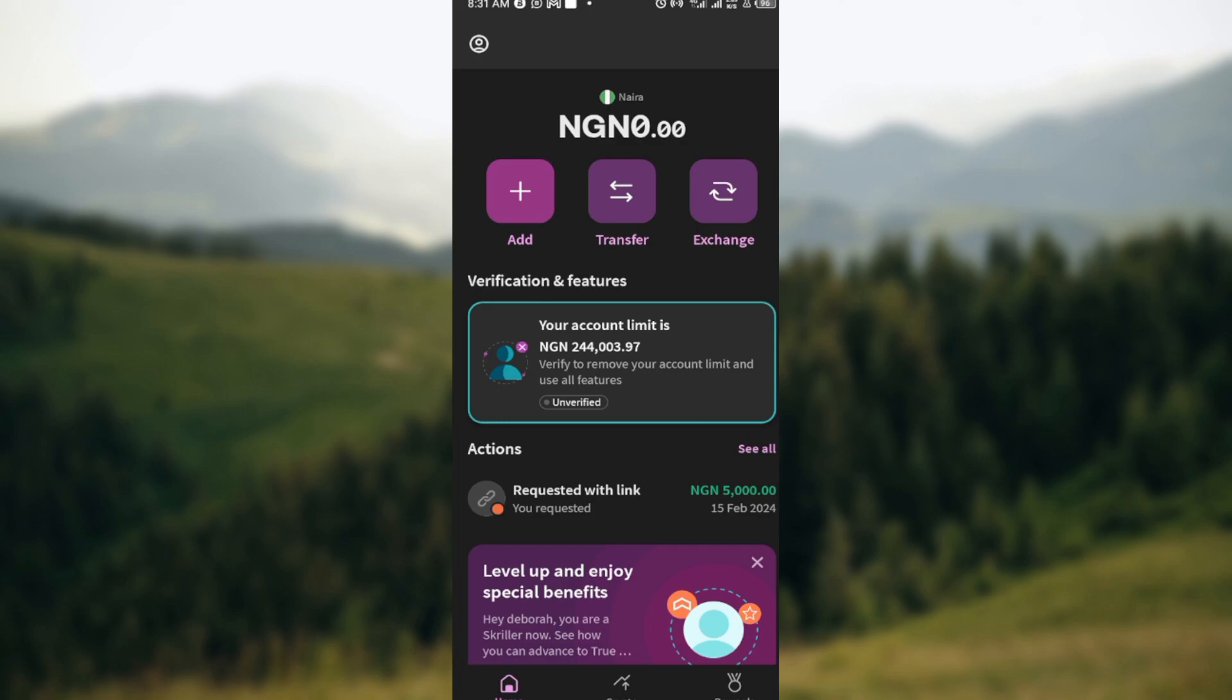So as you're logged into your Skool application, the first step is to navigate to the home page. Once you're on the home page, you'll see your wallet balance, and below your wallet balance you'll see options like Add, Transfer, and Exchange. Once you can see this, the next step for you is to click on the Add option.